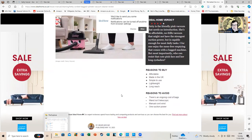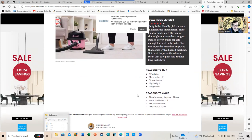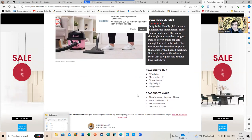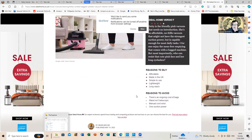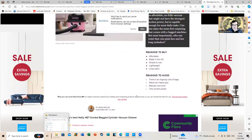Reasons to avoid: There's an ongoing cost of bags, The wand isn't telescopic, Manual cord wind, Only moderate suction power.